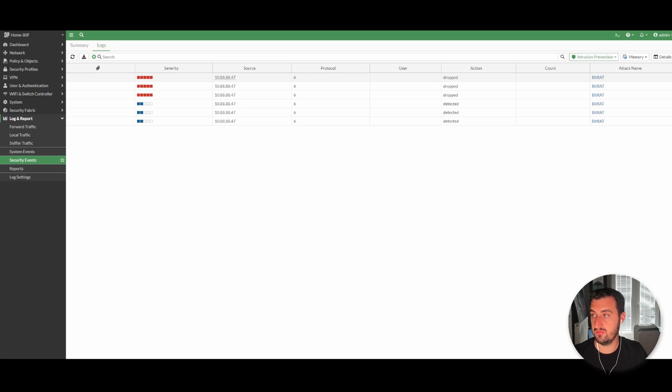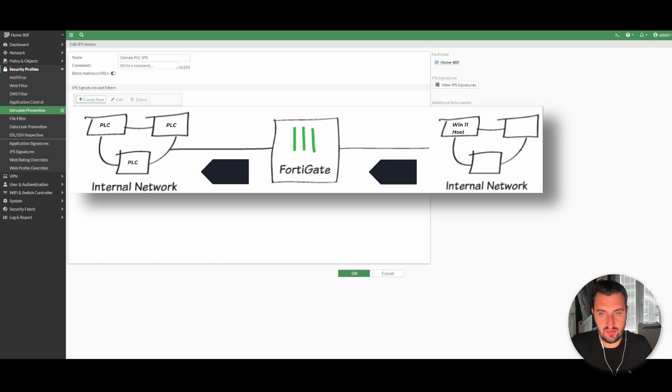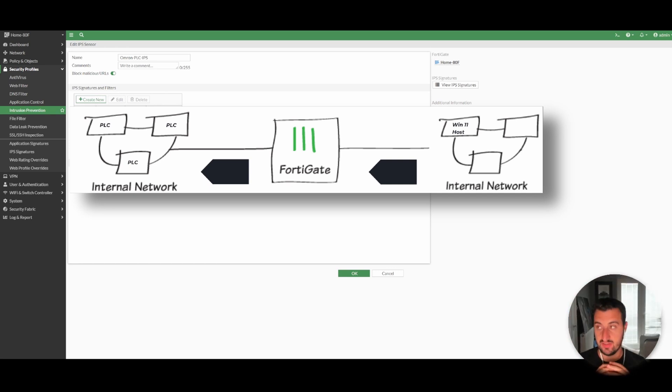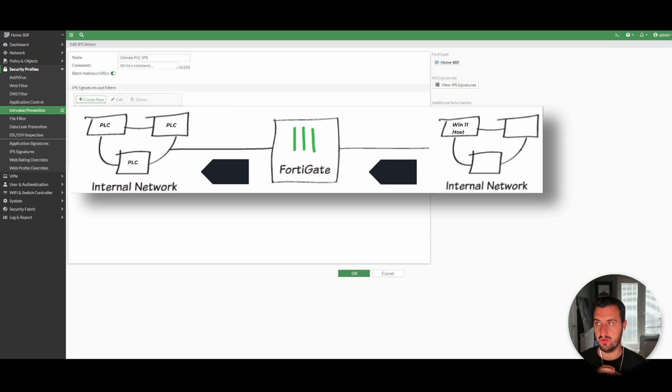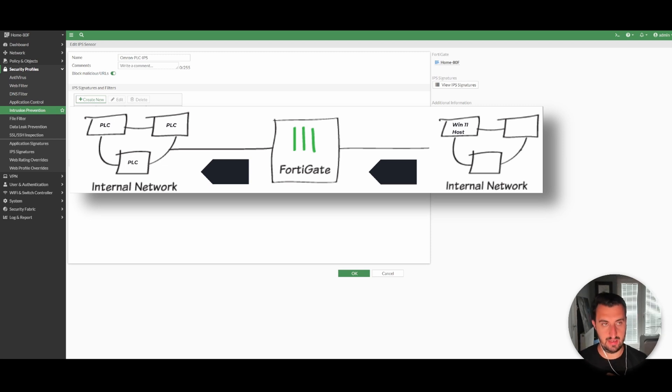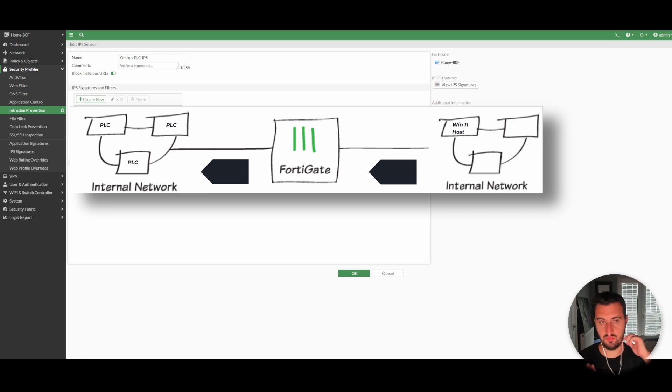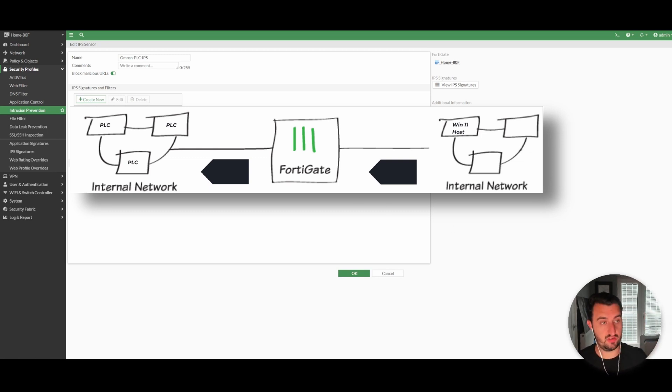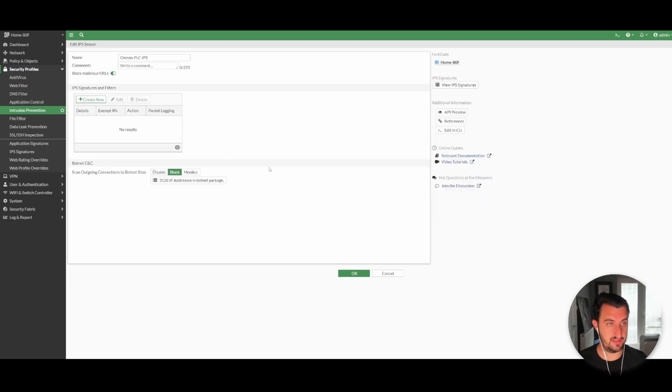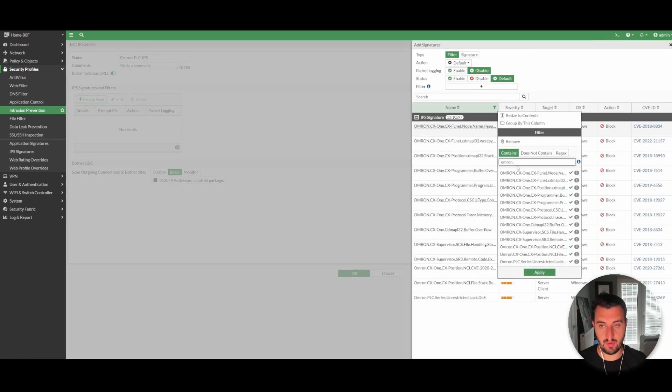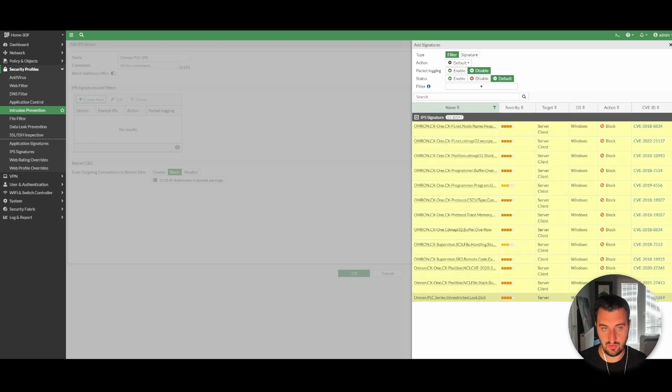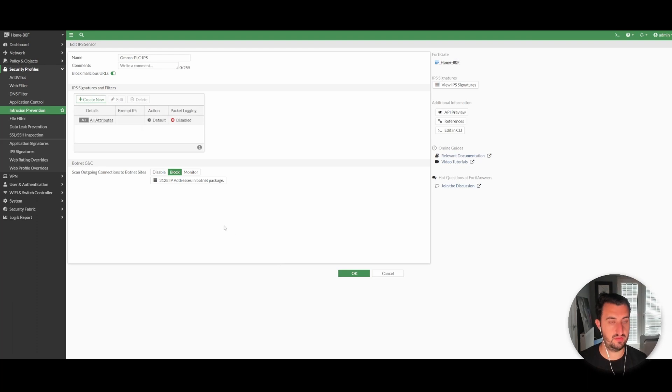The next example I'll use is using IPS sensors to protect against lateral movement. You must have intra-VLAN blocking to be able to do this, or you might need to have two different policies defined from a layer three segmentation perspective. You would create firewall rules between them, but I'm going to do one around Omron PLC. Creating a new intrusion prevention sensor, I'm naming it Omron PLC IPS.